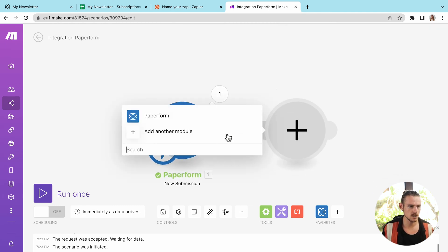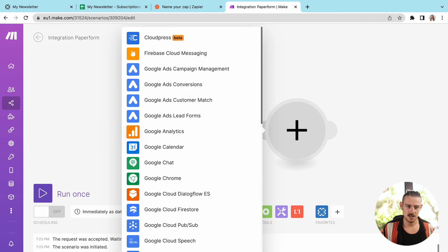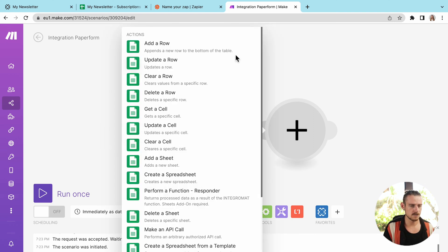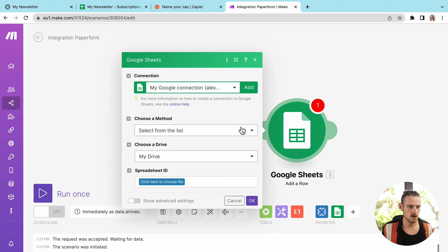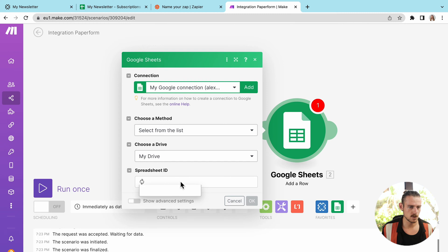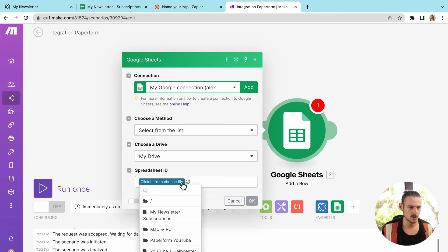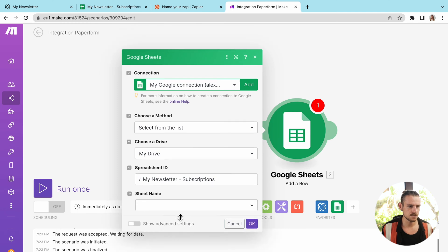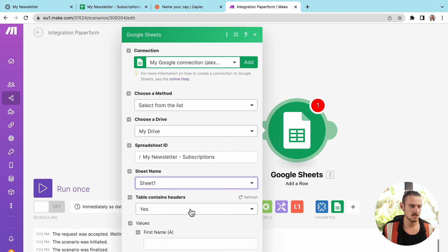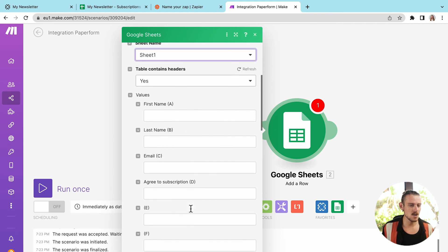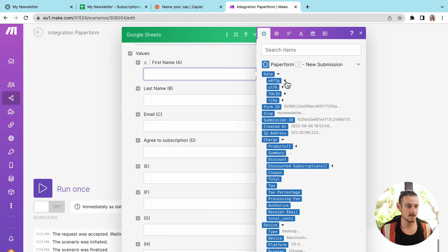So we're going to click to add another module, which again is a step. And this time we're going to search for Google sheets, then select that bad boy there, add row. And we're just going to run through the process of setting this up, select my spreadsheet, which again is my newsletter spreadsheet, my newsletter subscriptions and the sheet. Sheet one by default, of course.